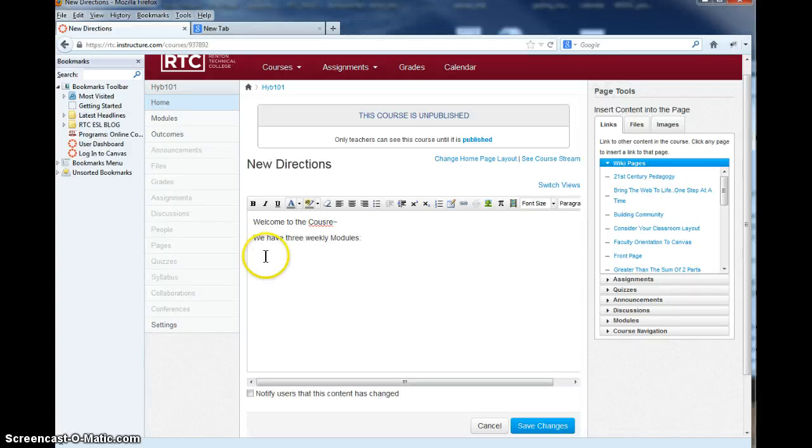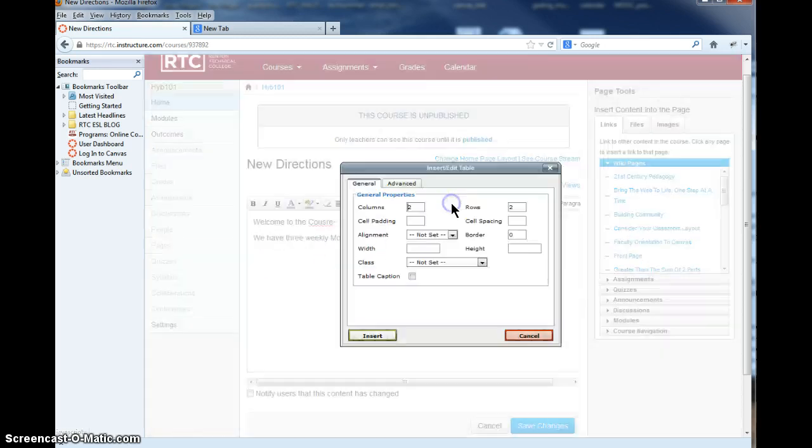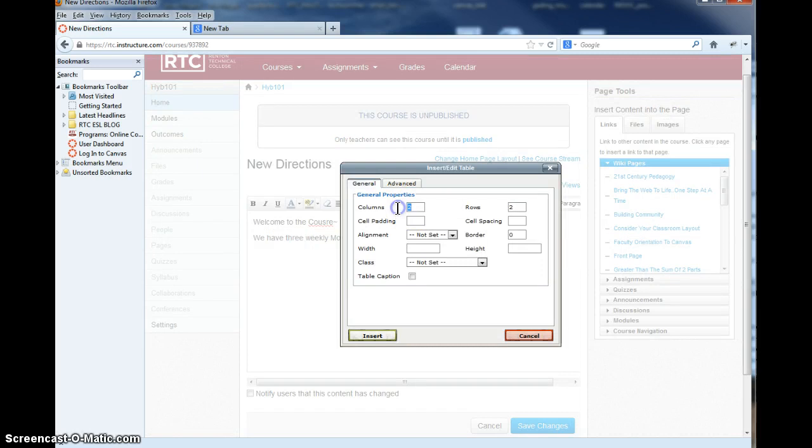So I'm an instructor in my main page, my home page, and I want to put links to my three weekly modules, and I want to use images for that. So the way I often do this is to go up and get the text box, and I'm going to have three columns here. I'm going to have two rows and no borders.